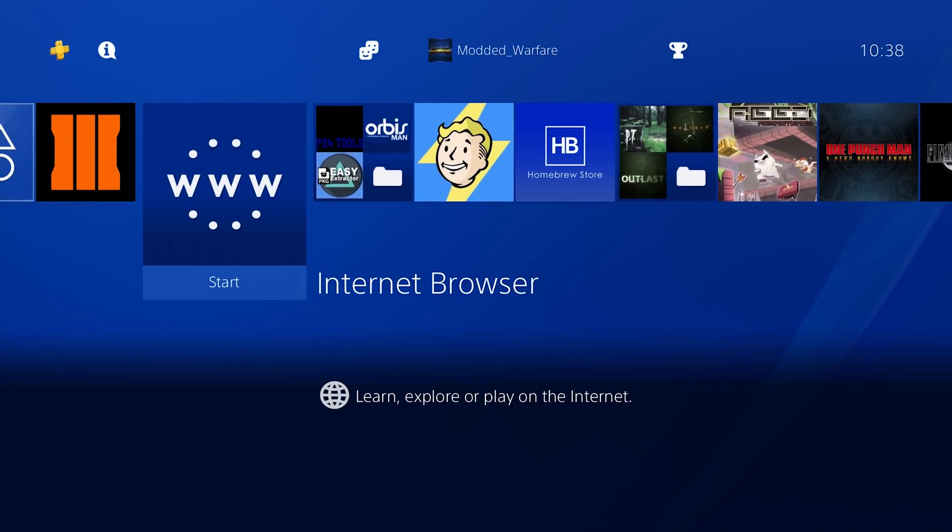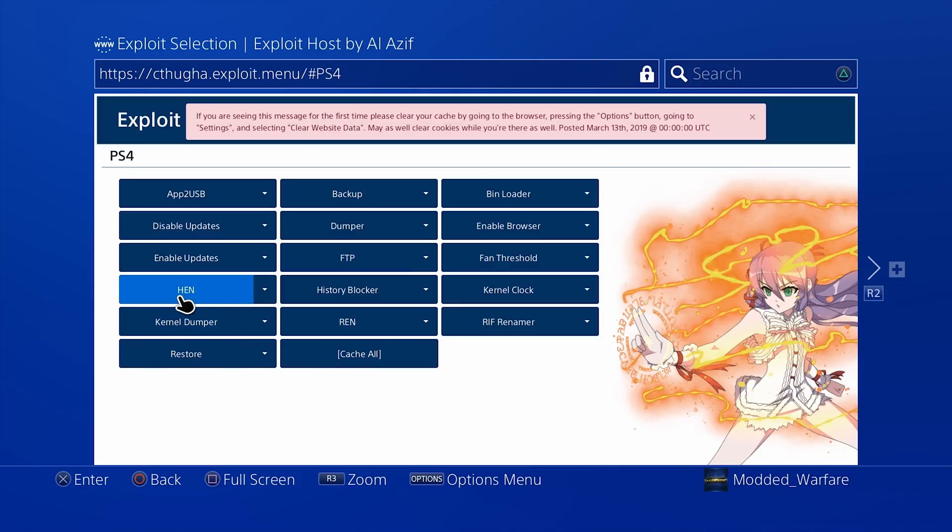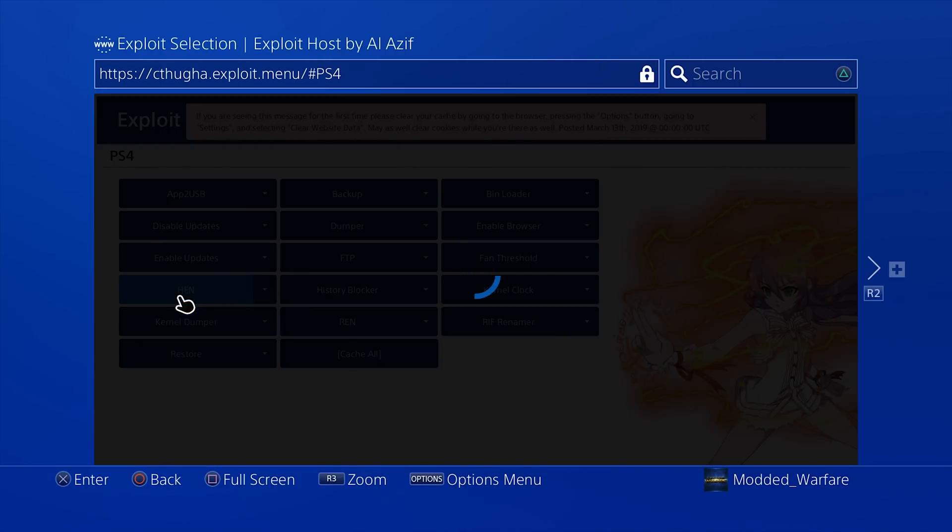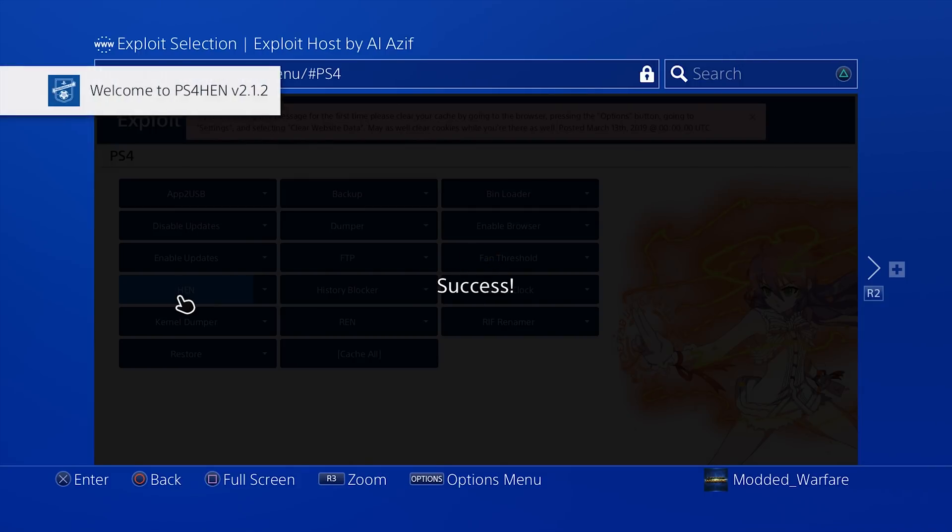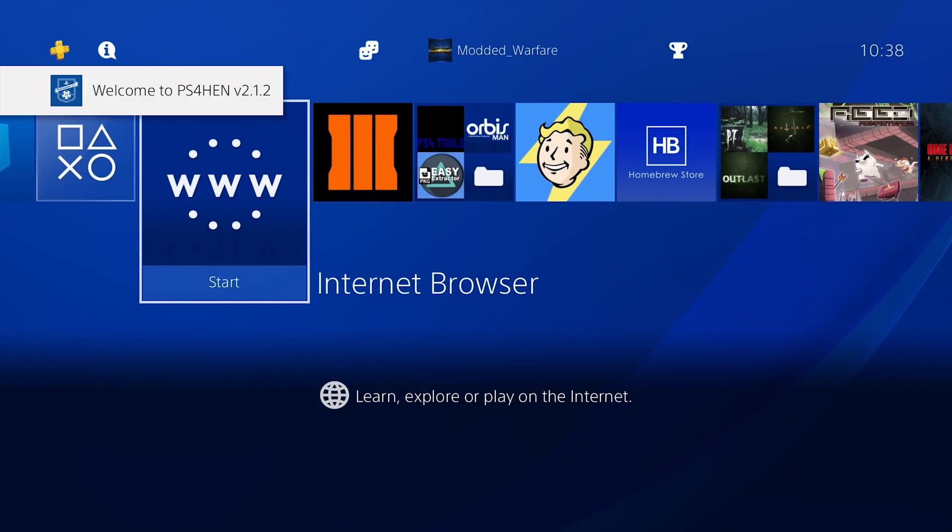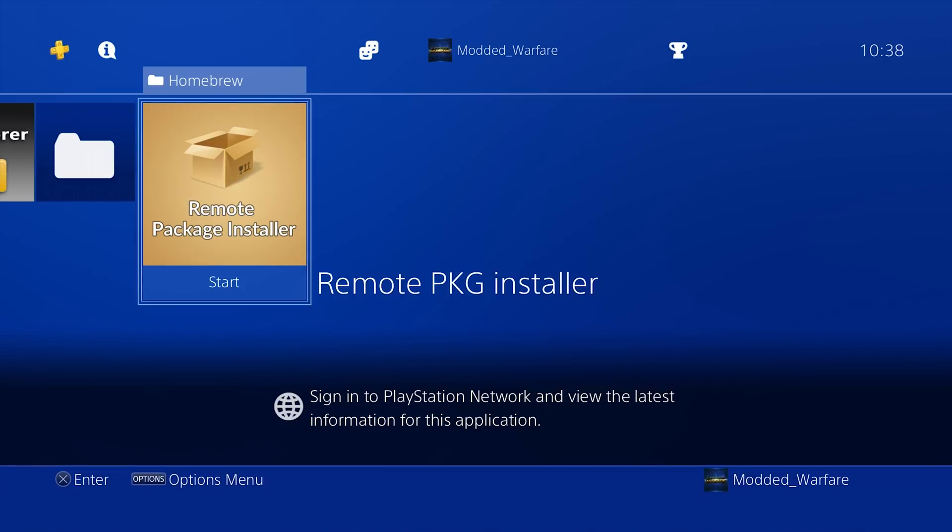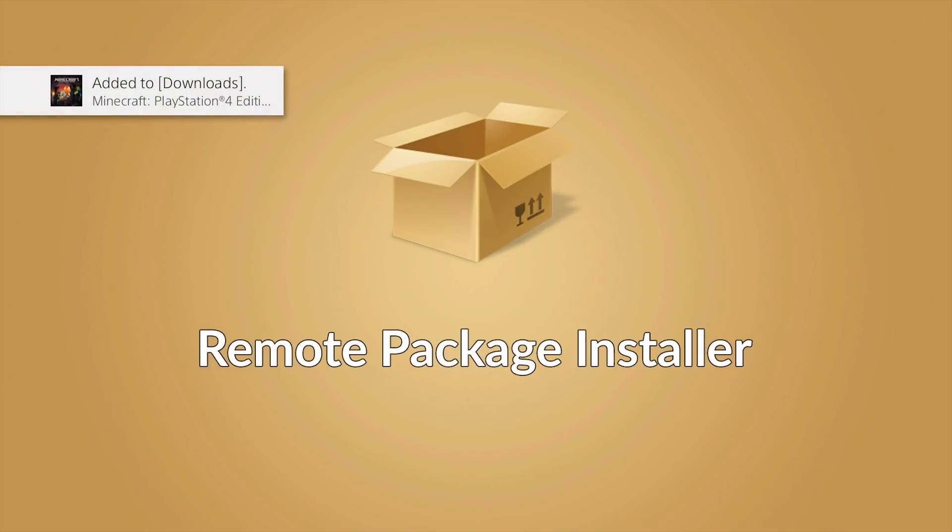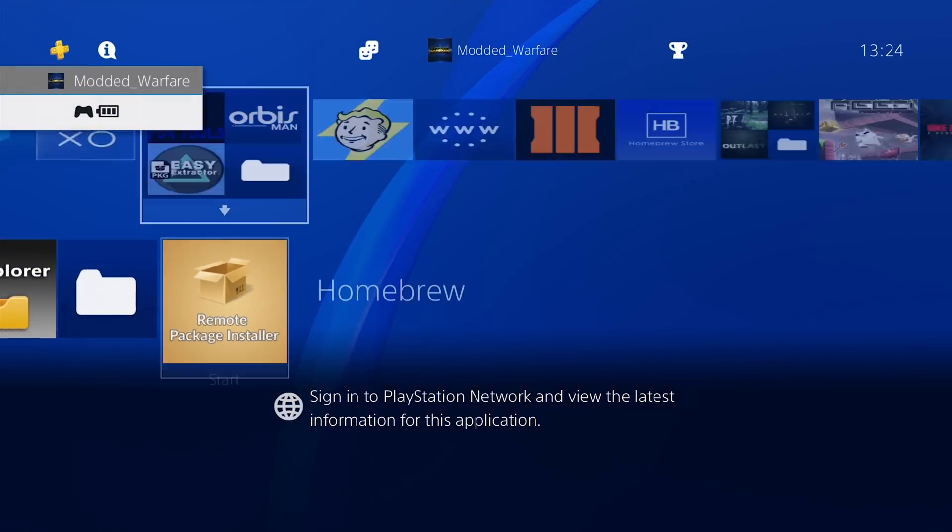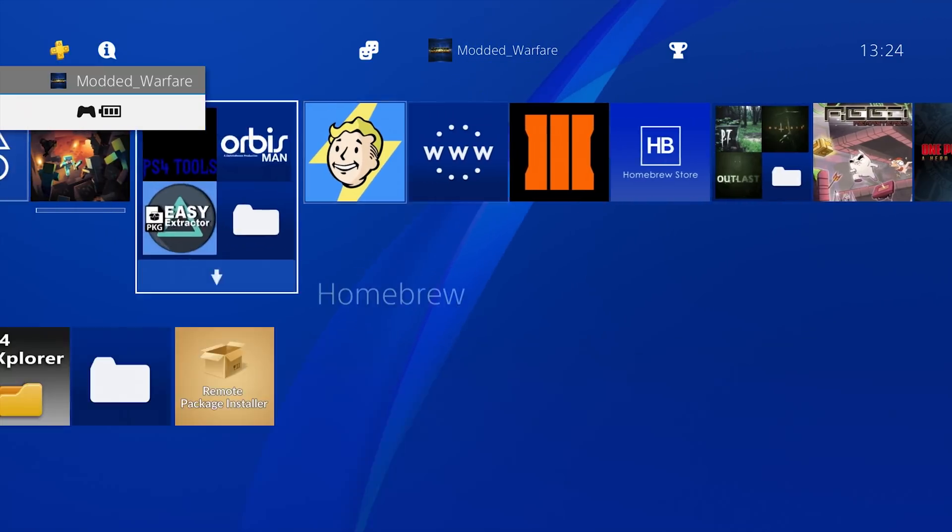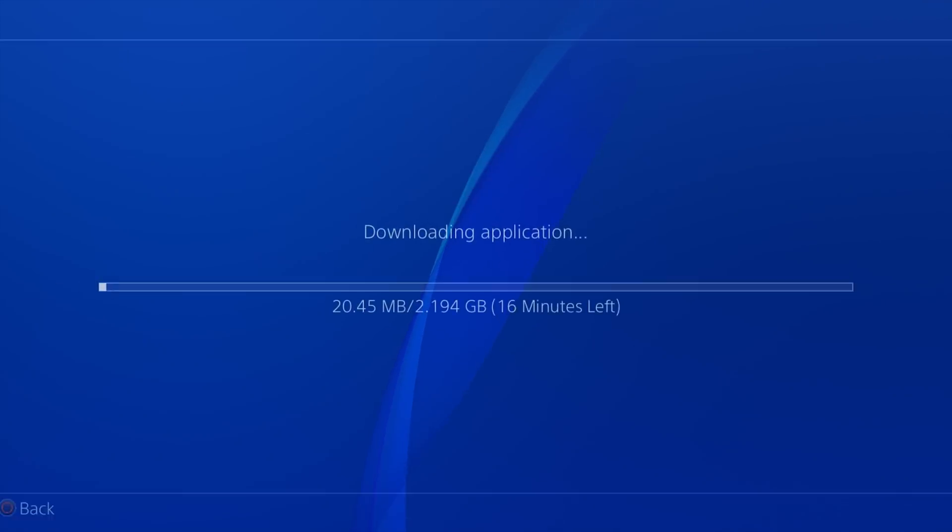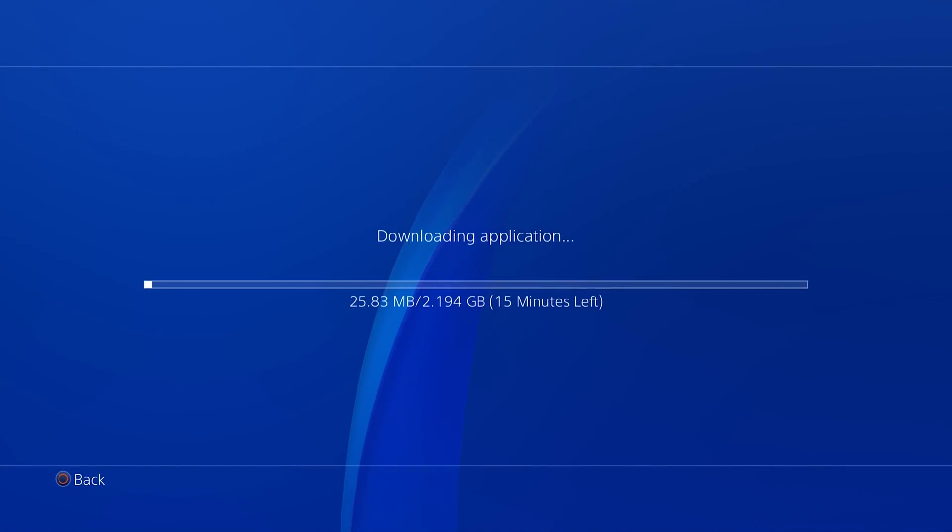First thing we're going to do on the PS4 here is run the homebrew enabler payload on 5.05. Run at least version 1.8 or higher in order to use the remote package installer. This is version 2.1.2. One of the problems with the remote package installer that people run into constantly is this issue where it looks like you're transferring the file fine, but once you get near the end of the transfer it goes to 99 plus 99 hours and it never finishes the transfer. It just hangs at the end.